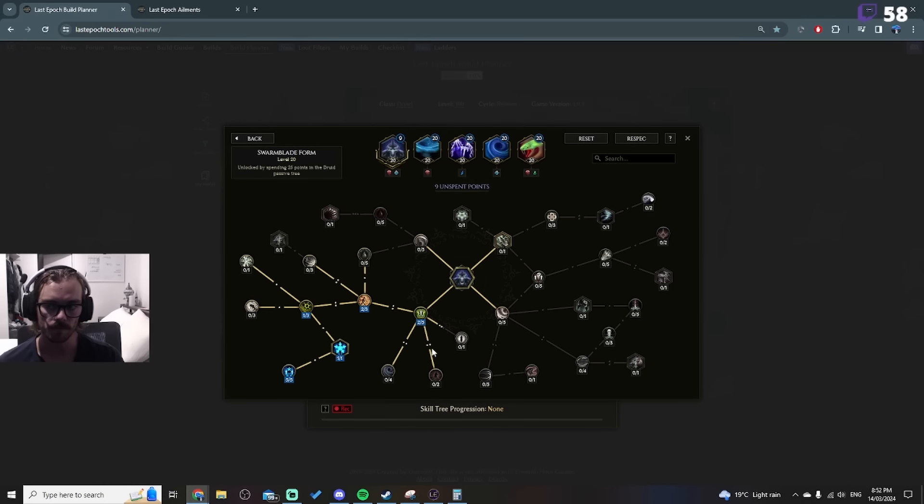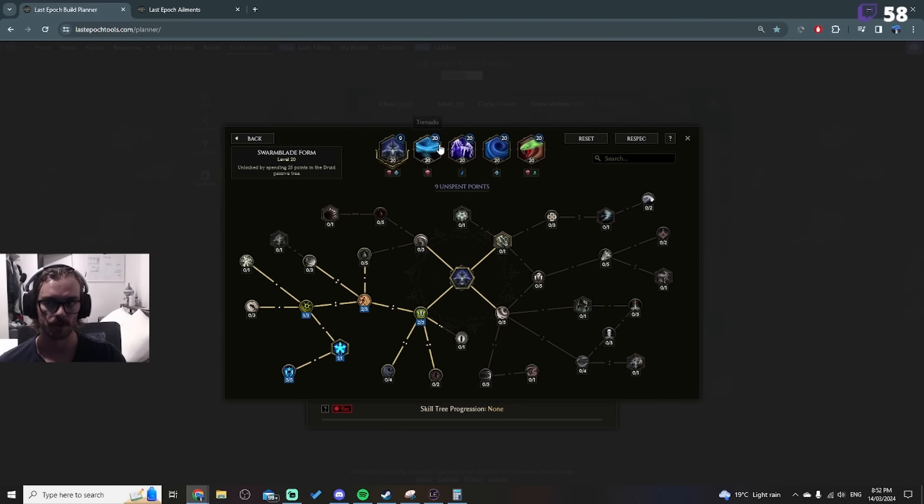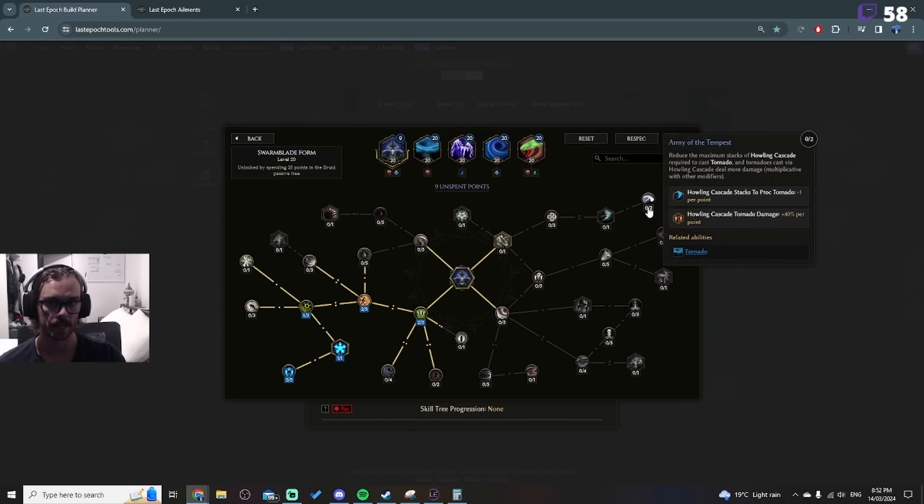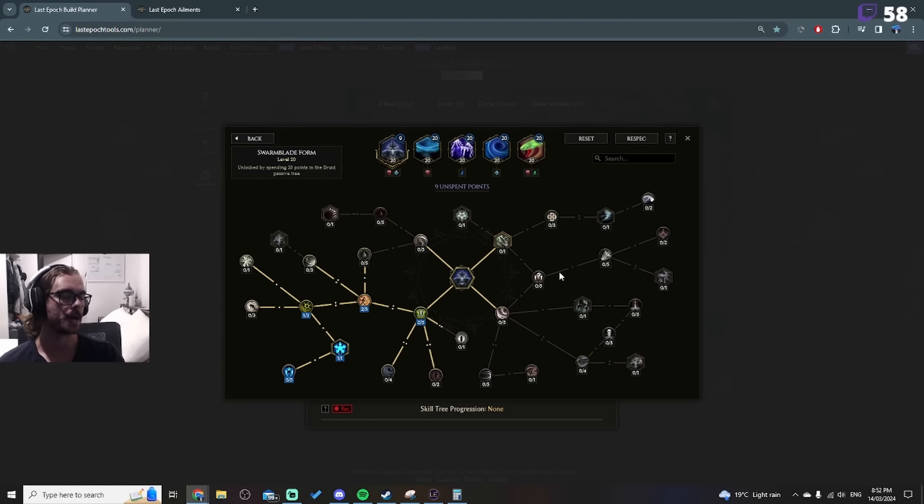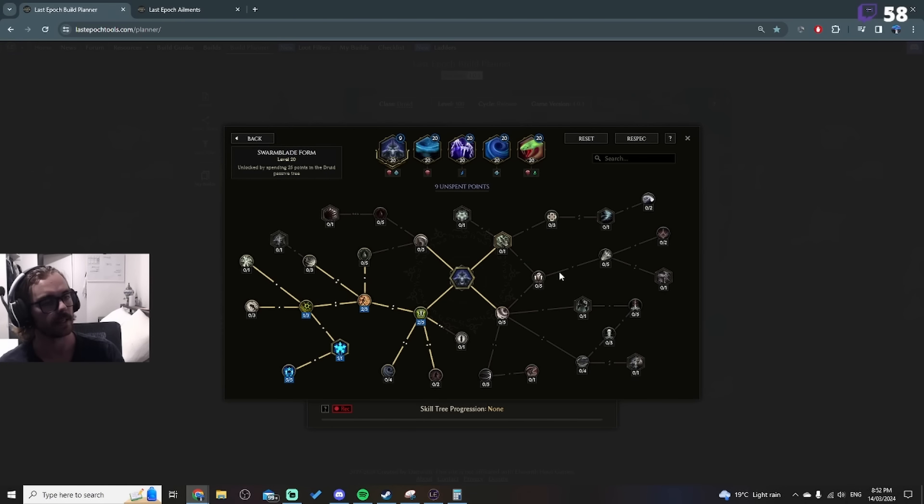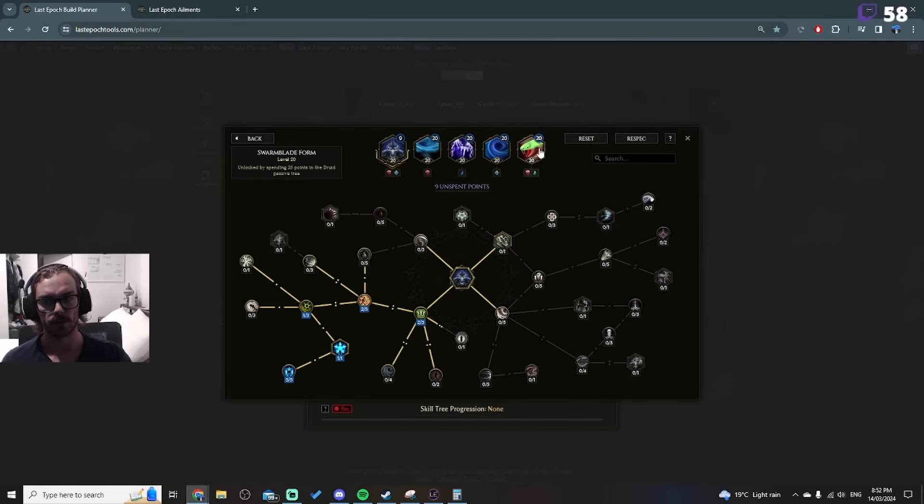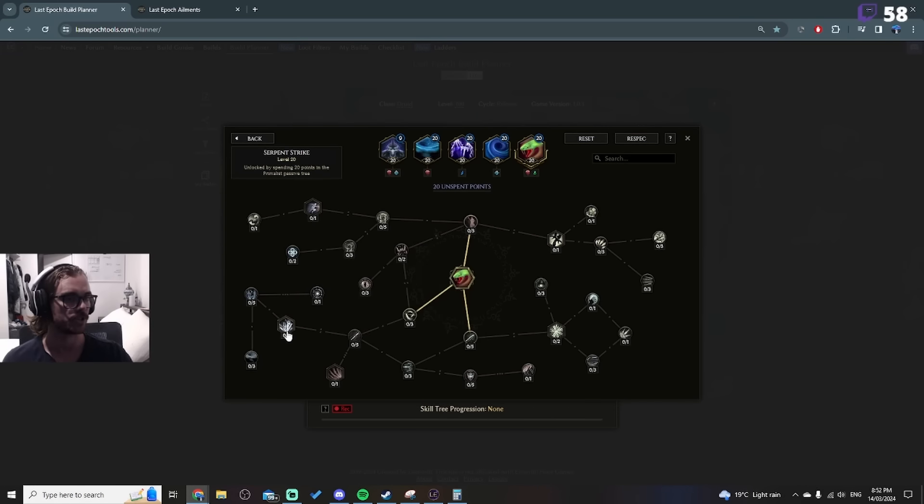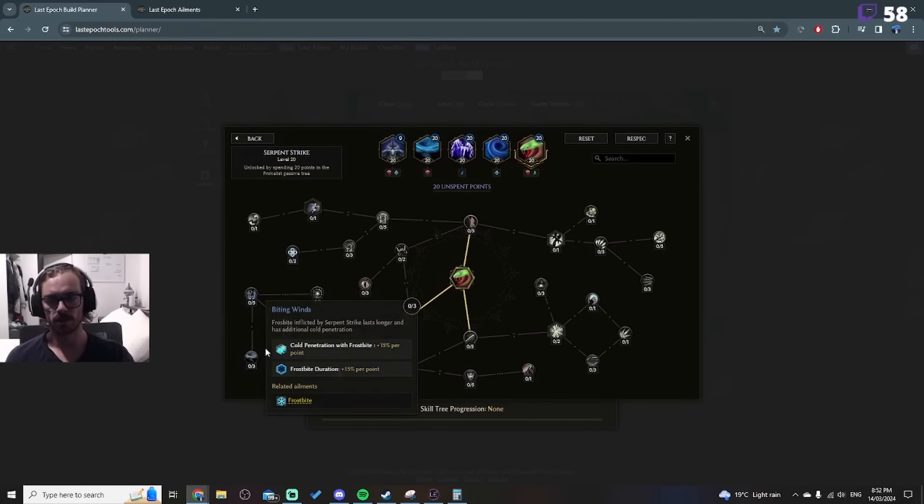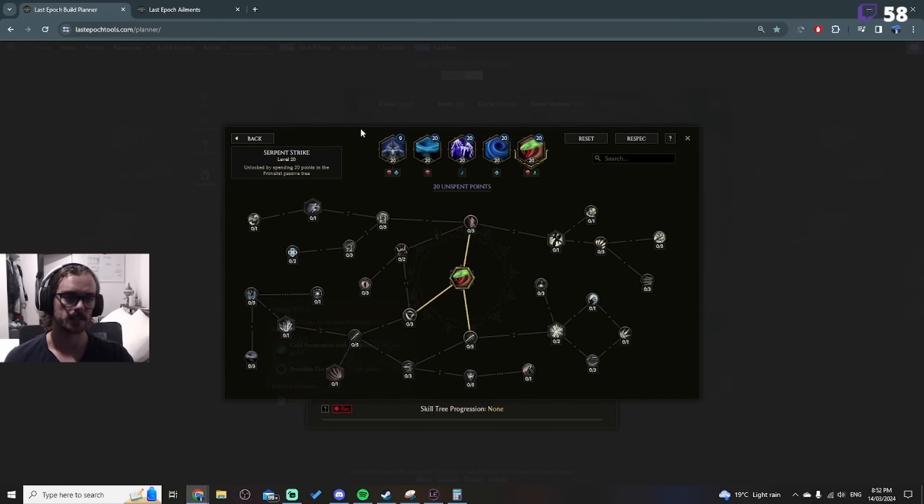And then the swarm blade is also really good at just getting lots of hits, so you are able to scale up the amount of stacks you can get very quickly. And you've just got lots of support for additional penetration, additional frostbite duration. Yeah, it's pretty nutty.